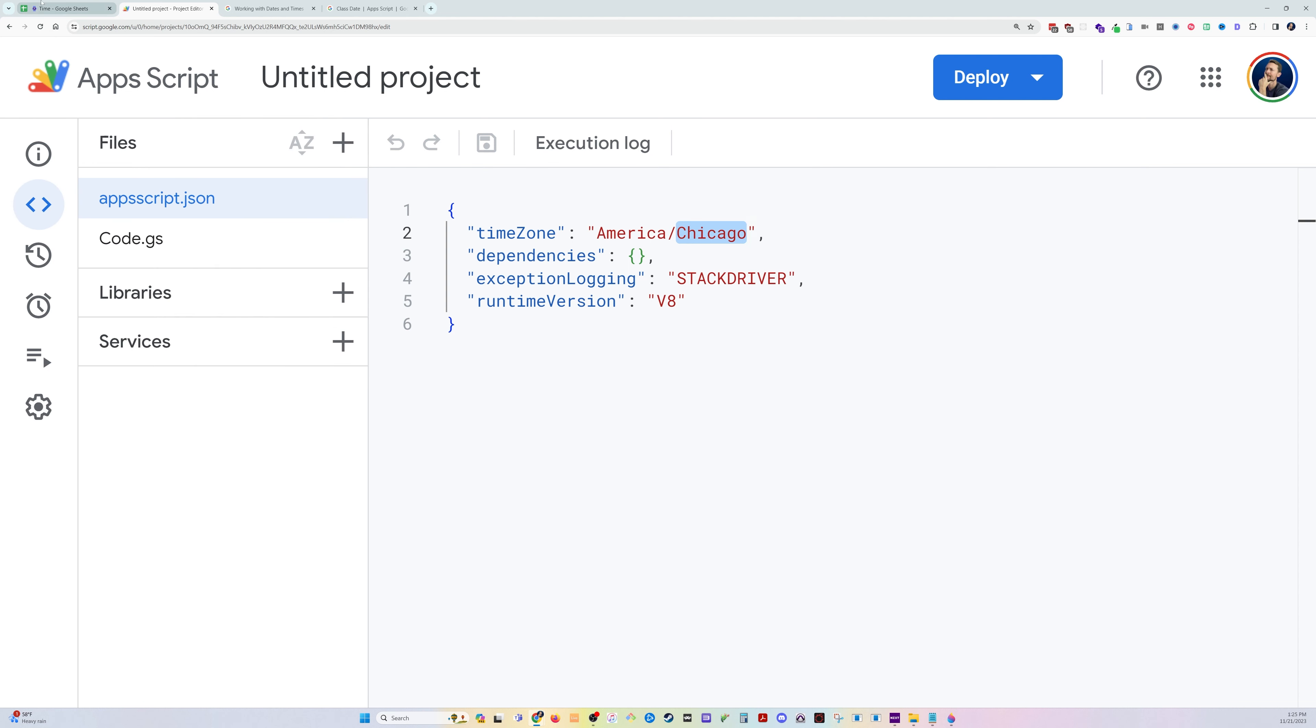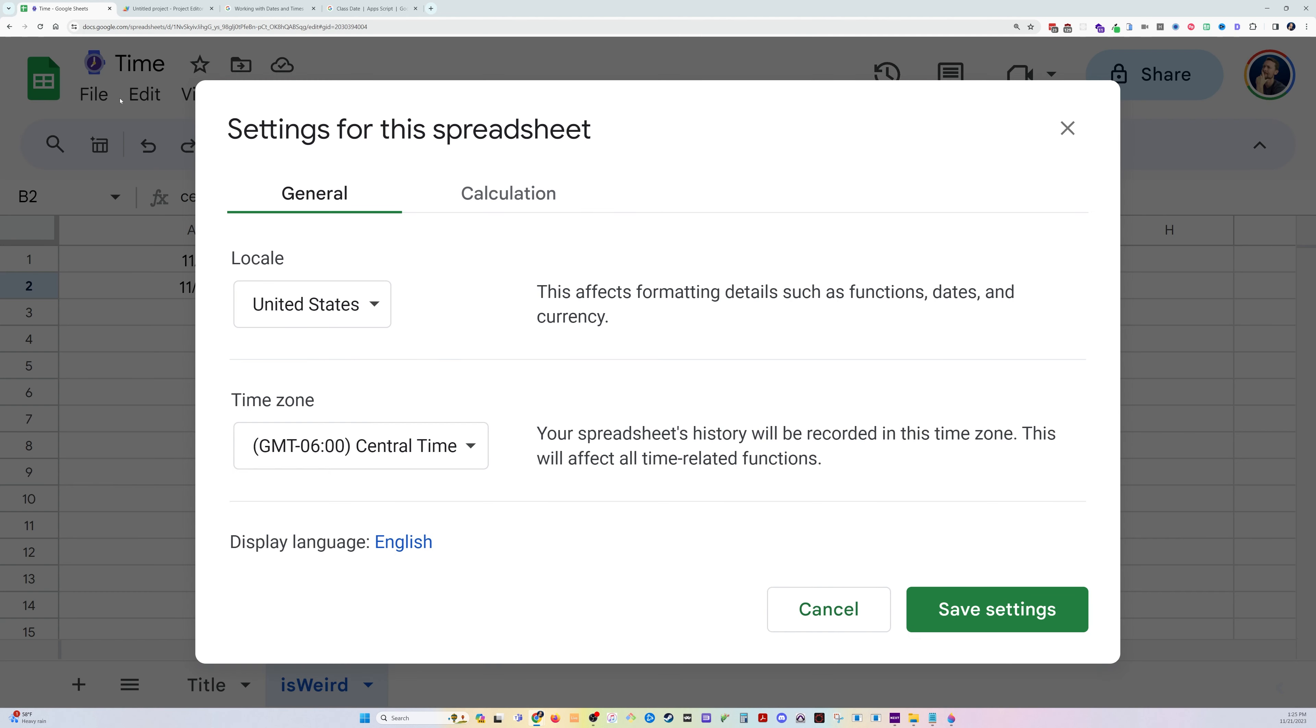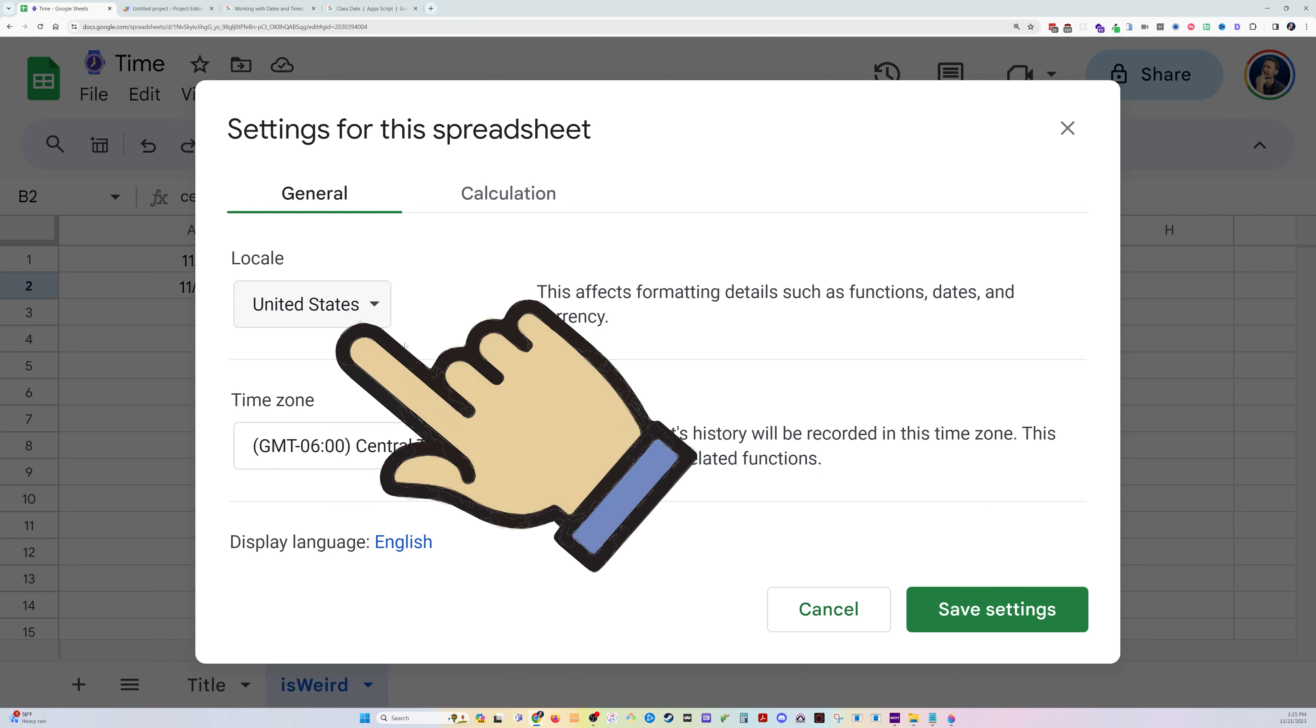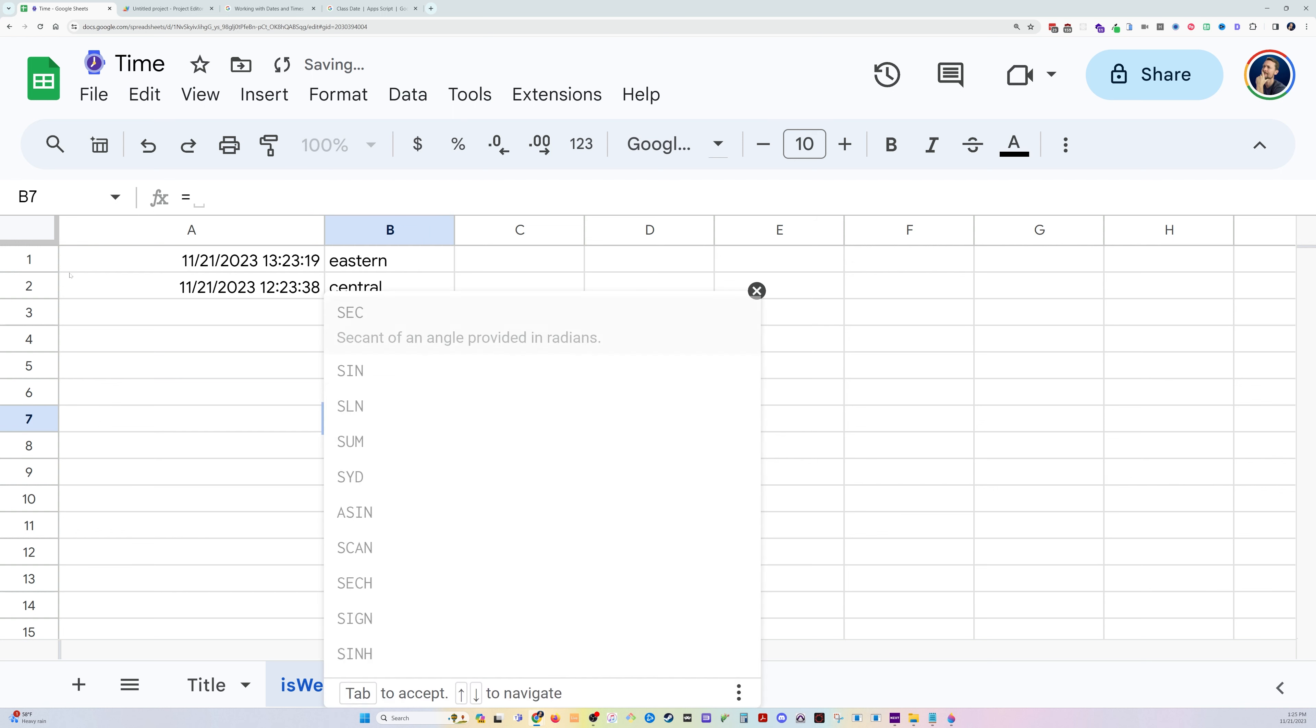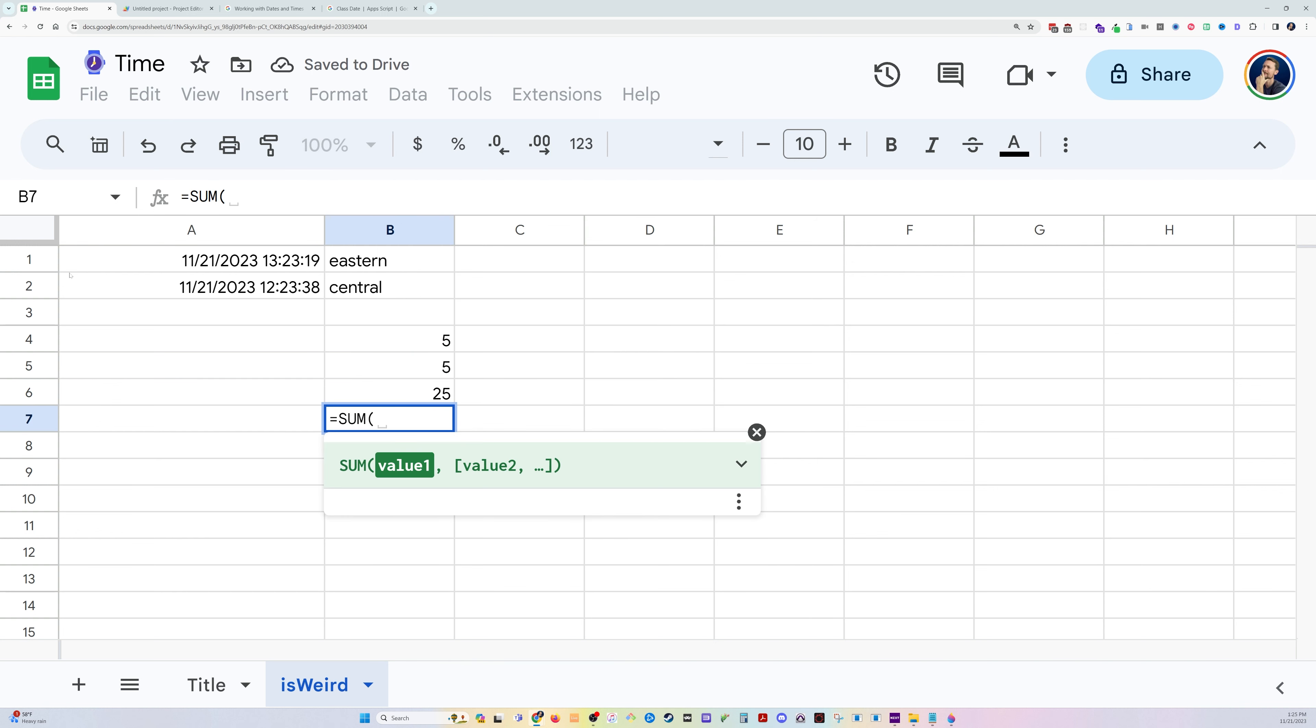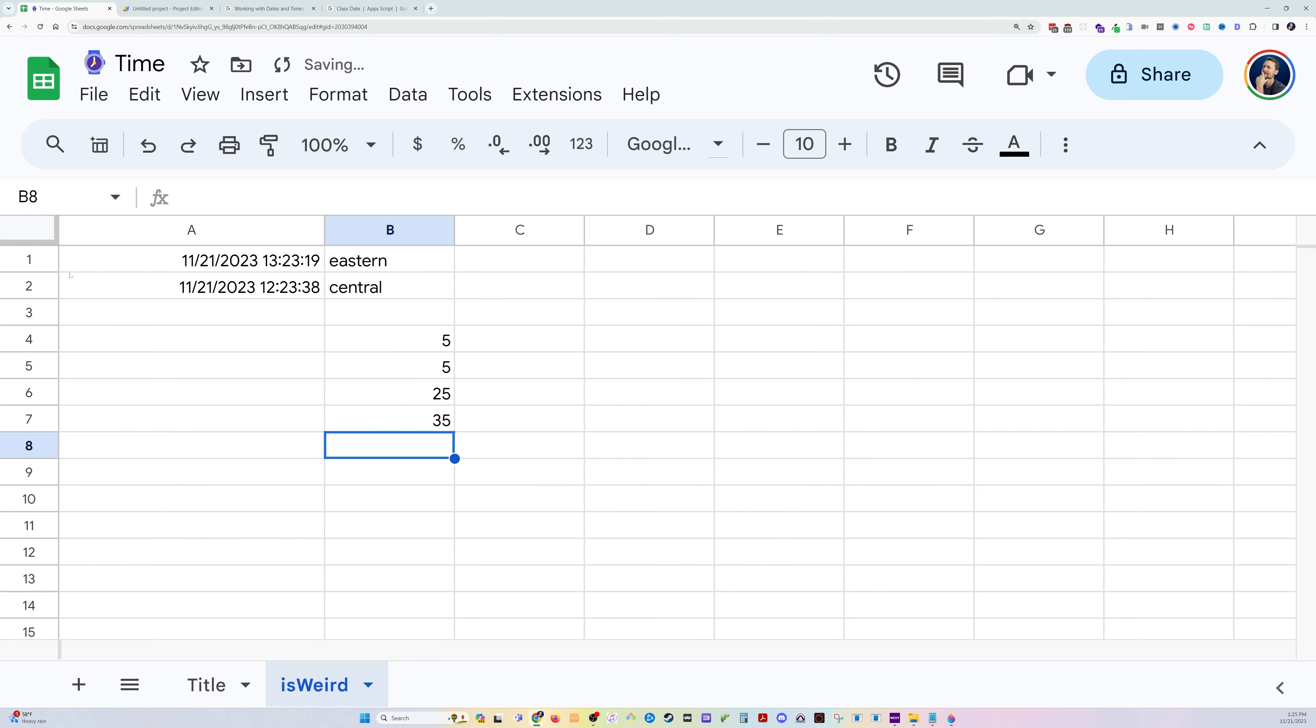Now, in addition to time zone problems, there could be locale problems. So, let's say we got some numbers here, and we want to sum them together. Well, we can say sum b4 comma sum b5 comma sum b6, and that'll total those up.